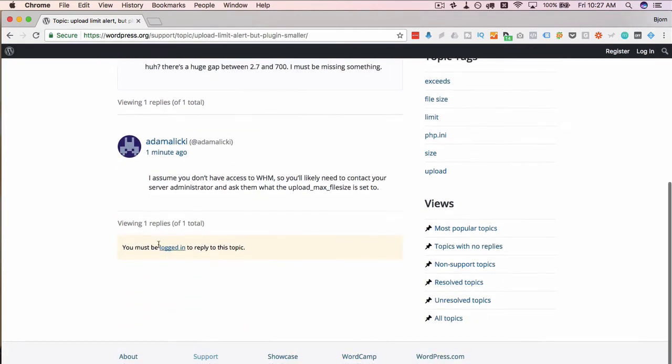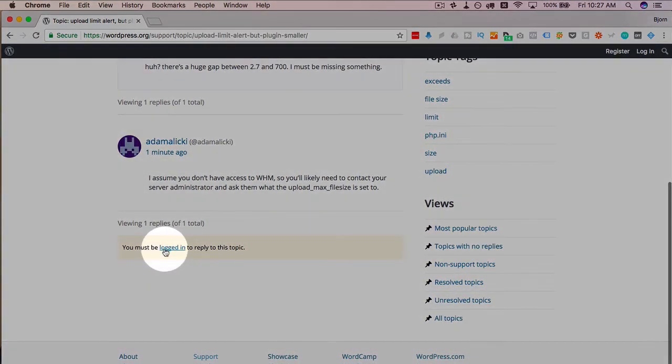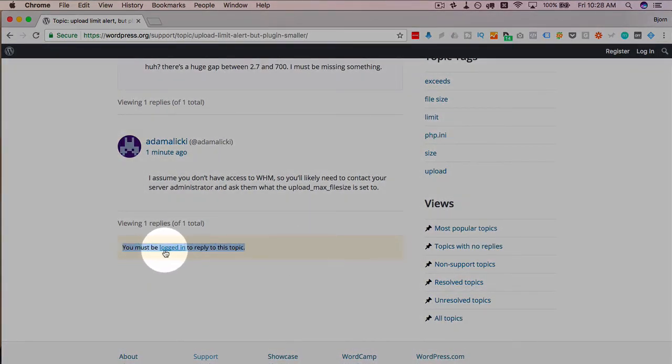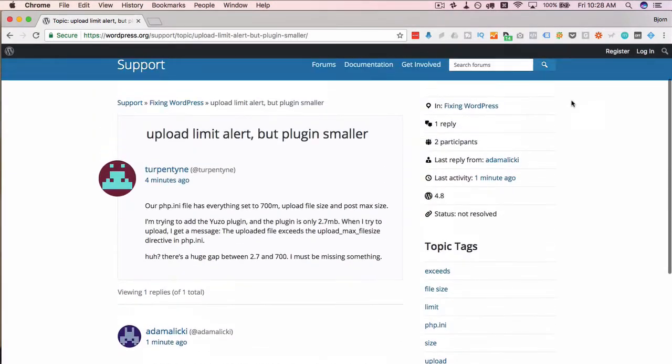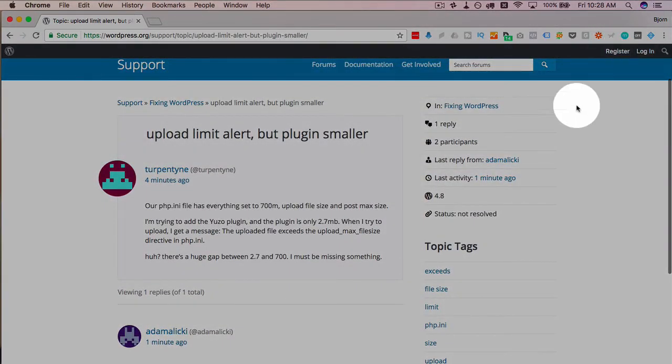To create an account, just click on logged in. This is underneath pretty much any topic that you view. There's also register and log in up at the top right.